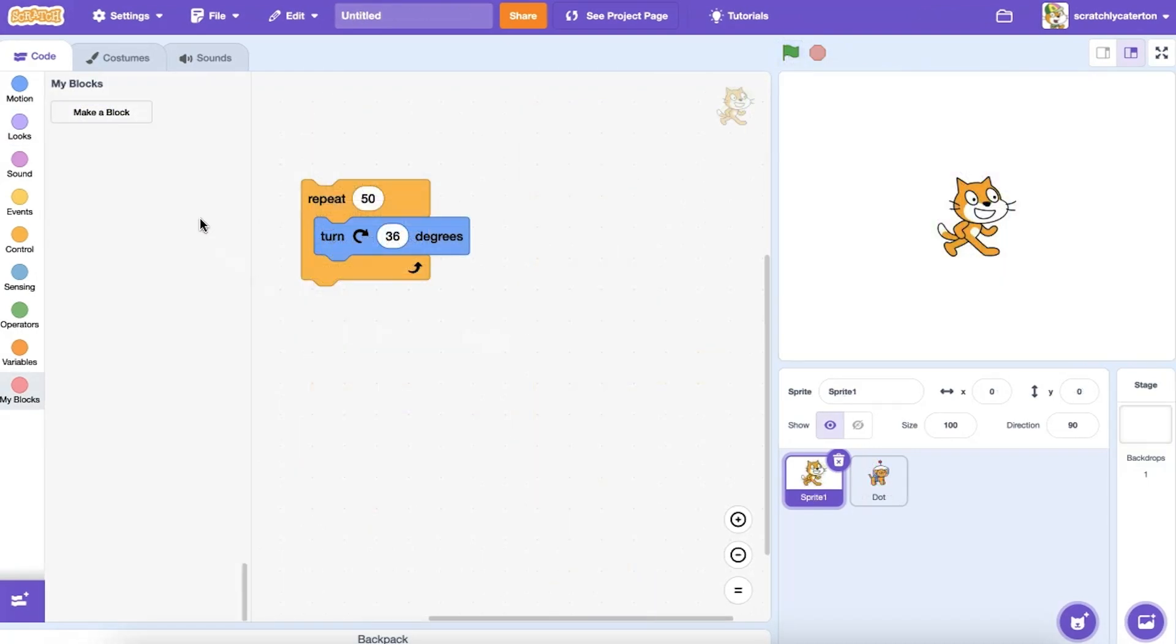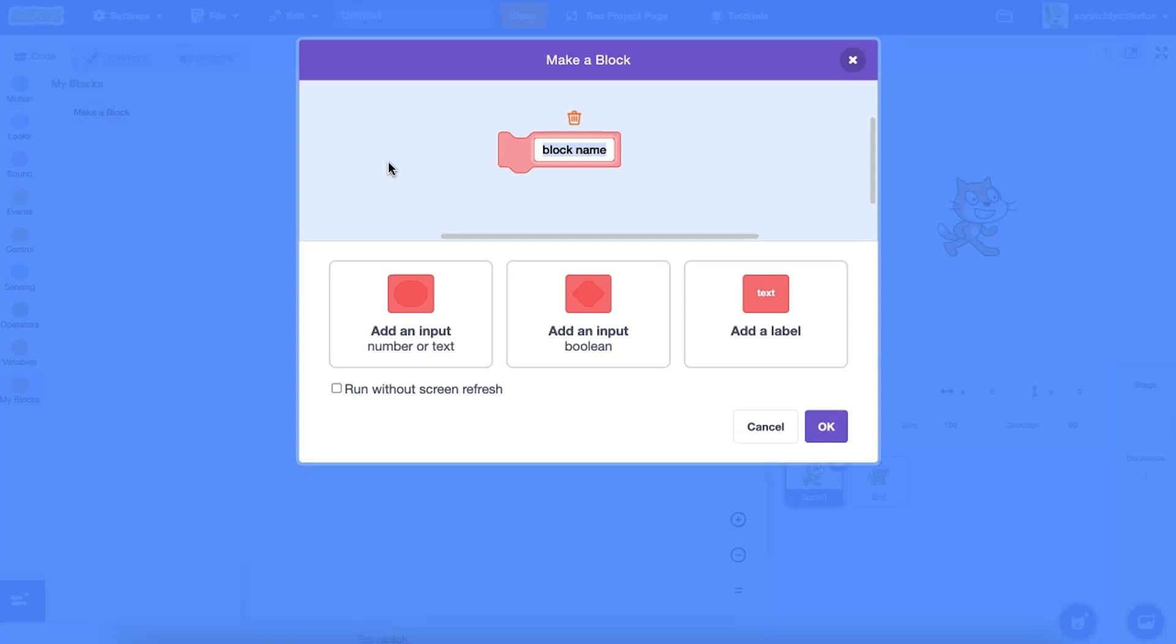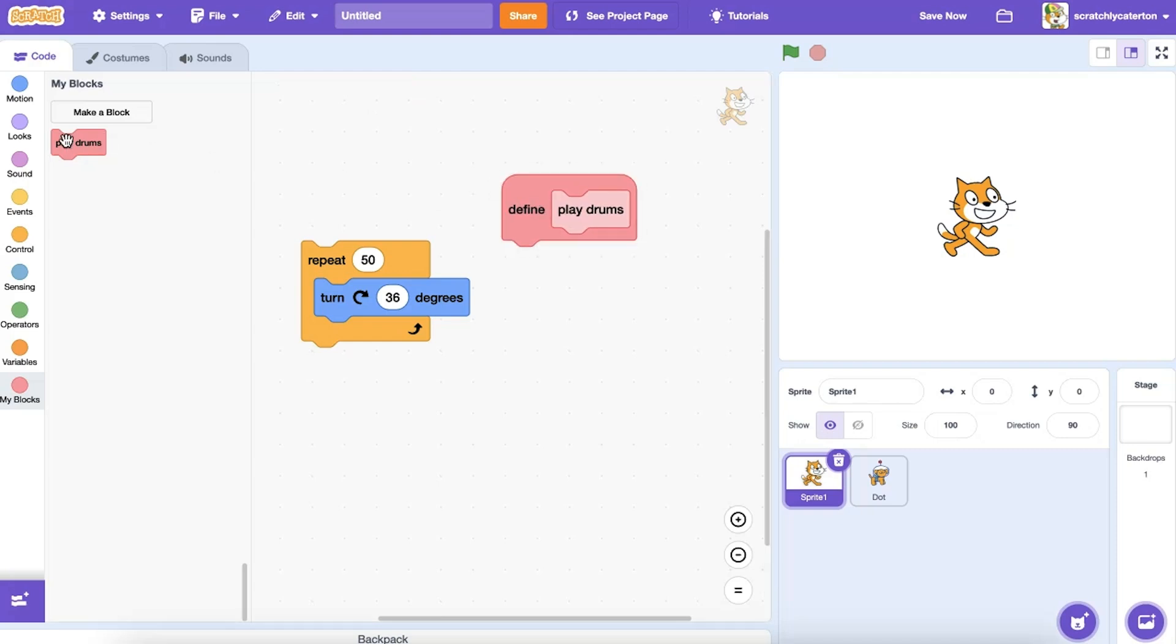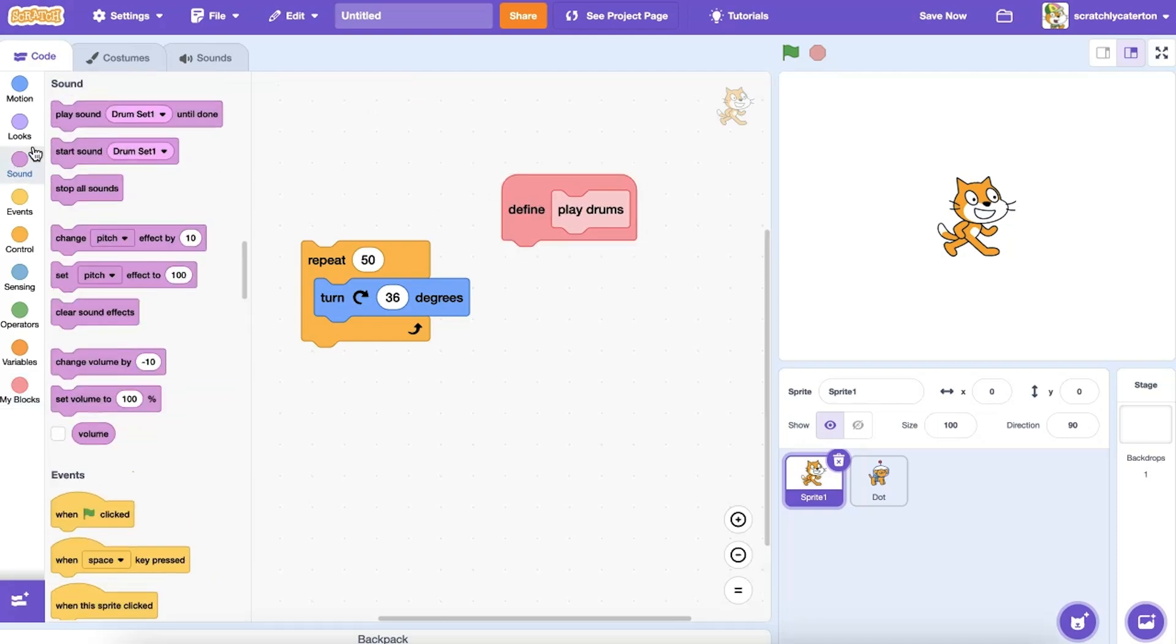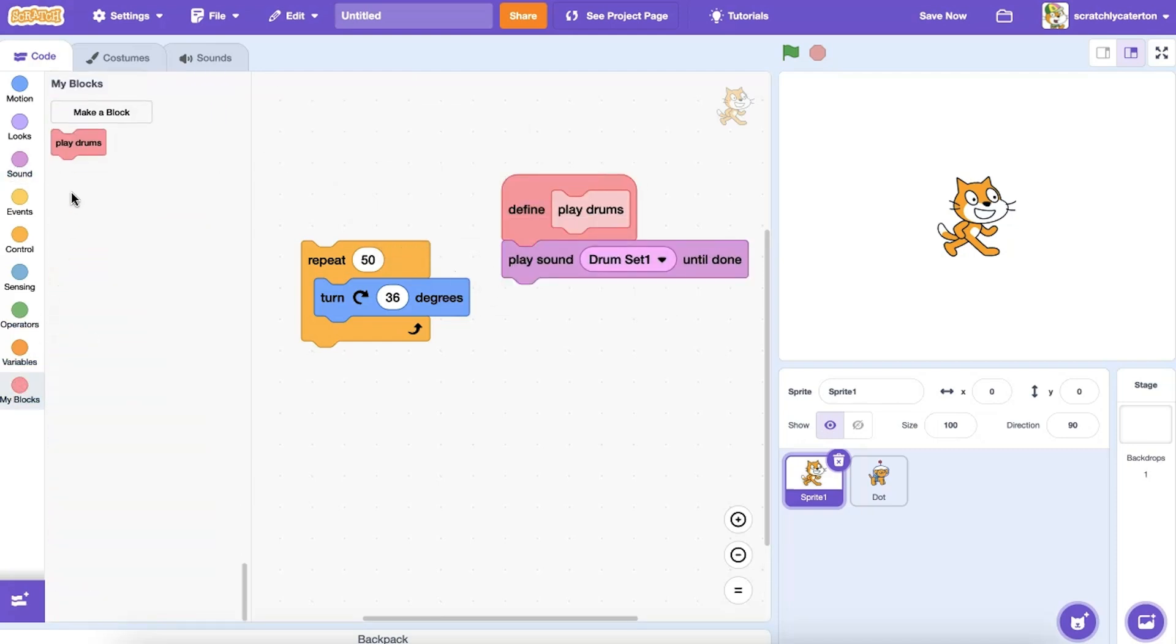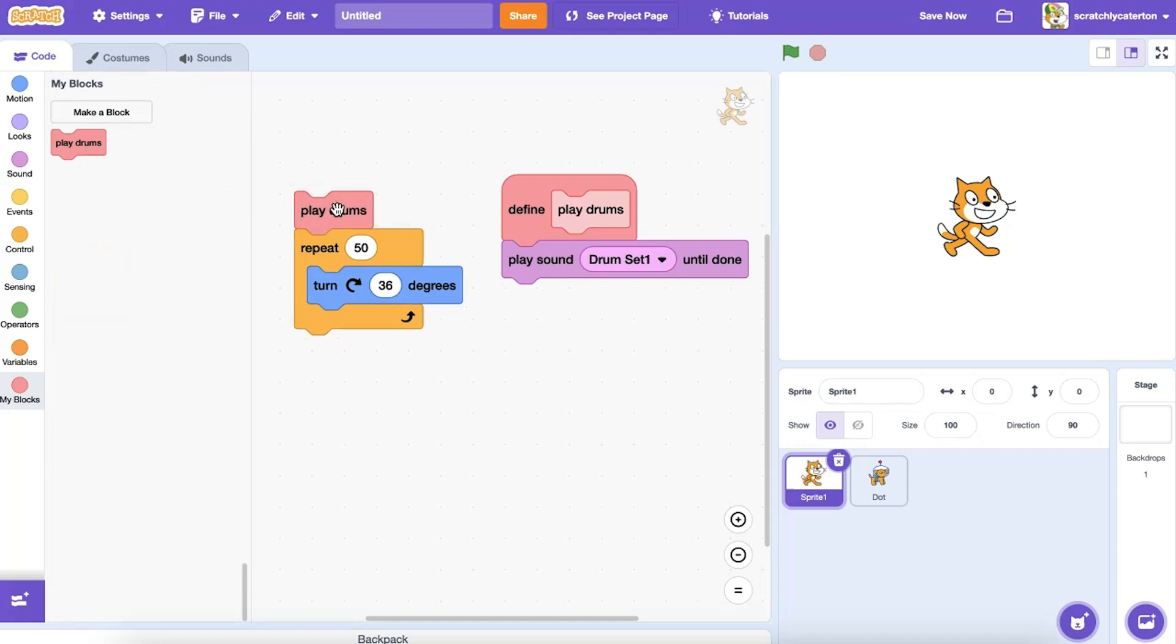Well there are a few differences, but a main one is how the program handles the code. When you use a custom block in your program, the program pauses and runs through all the steps under the custom block before proceeding. Let's use this simple example to see what I mean.